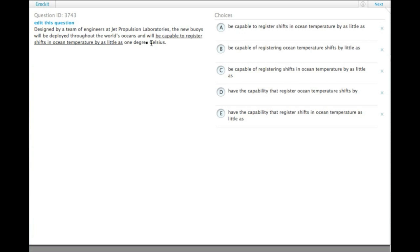One of the things that we notice immediately, the idiom is capable of, not capable to, so we can get rid of A.